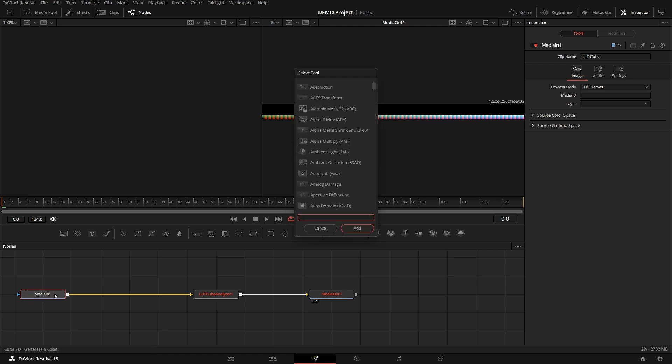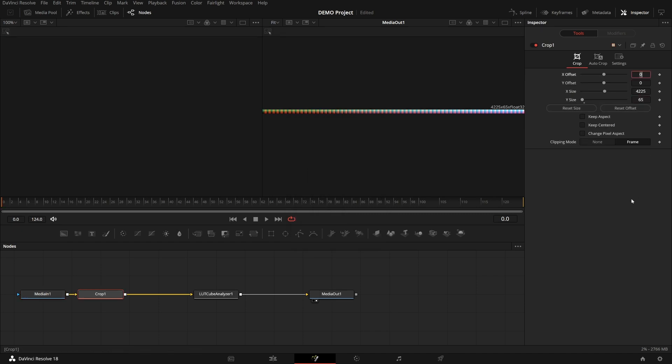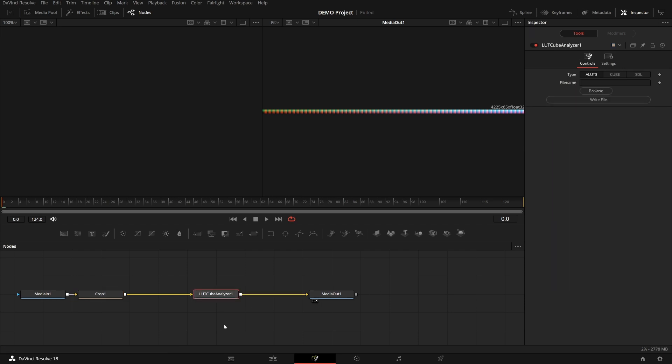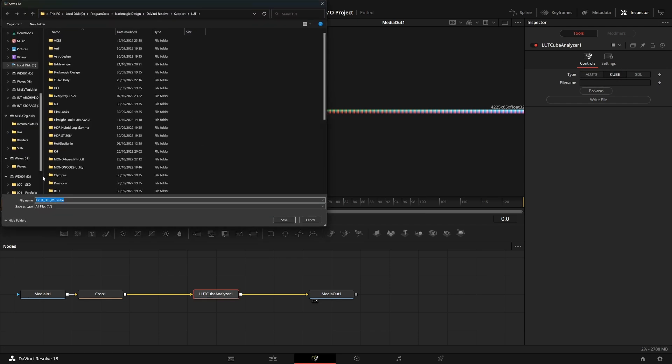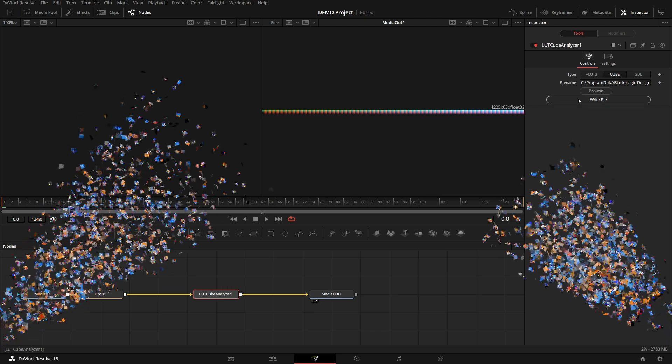For this, we can use the crop tool. And just set the height to 65 or 33 if you're doing that size of a cube. Now the LUT cube analyzer has turned white. It's all happy. And we can choose the format of the cube and name it. Let's call it DCTL LUT. And finally, don't forget to hit write file. And ta-da! You have a LUT! Congratulations!